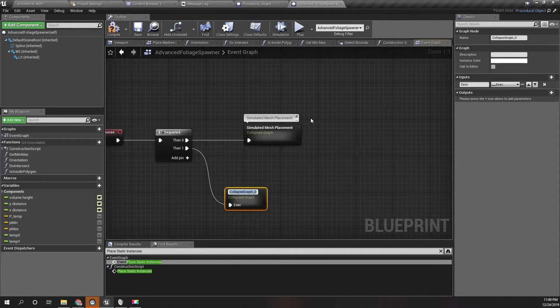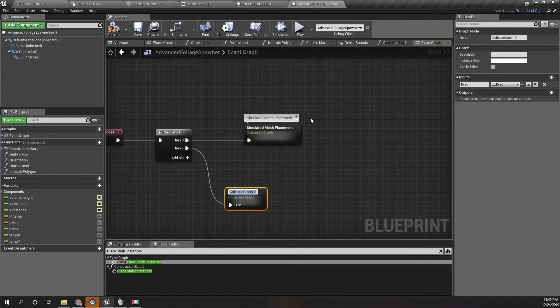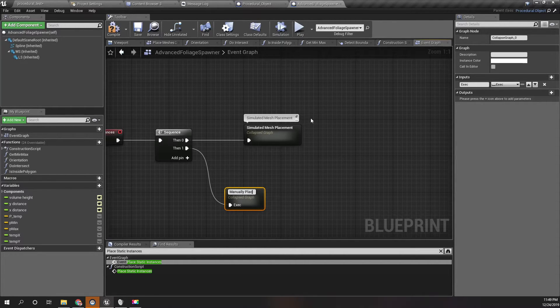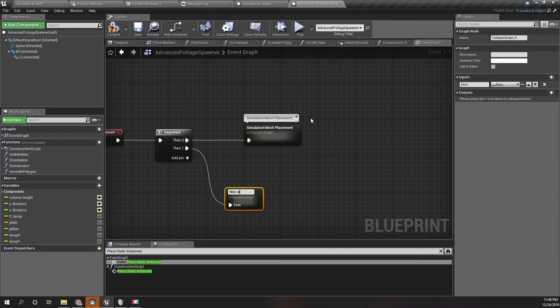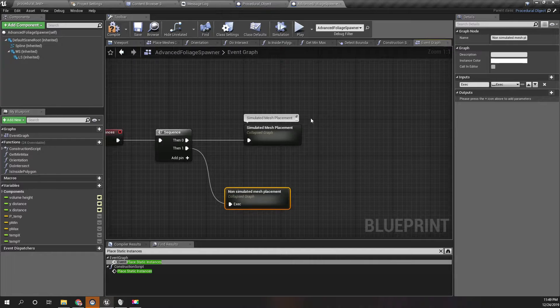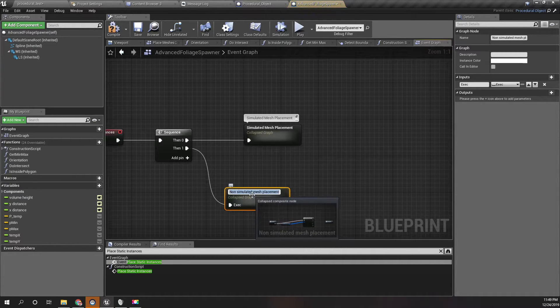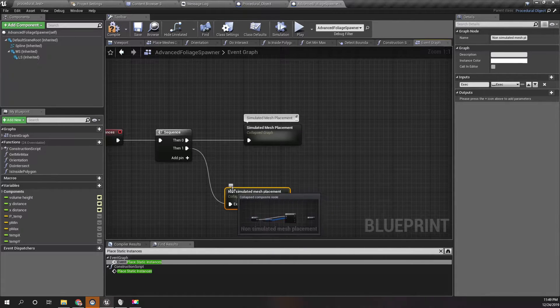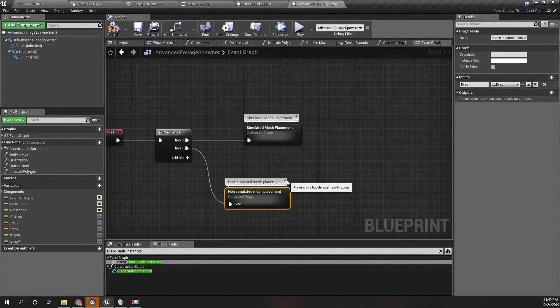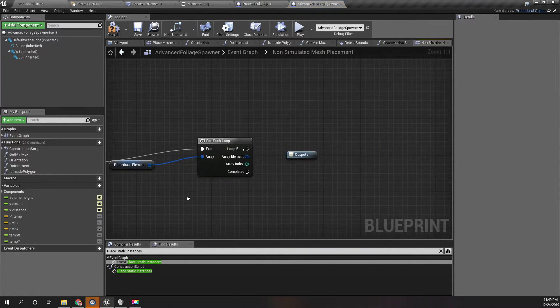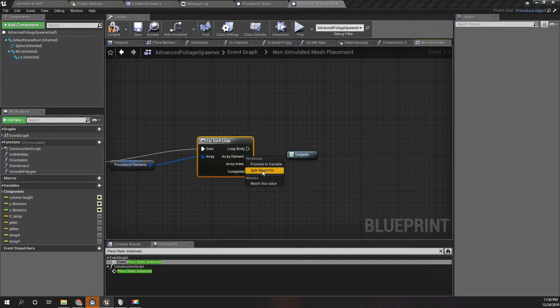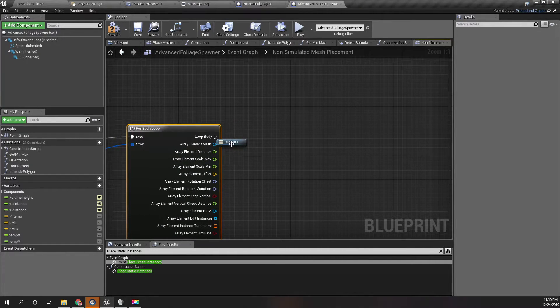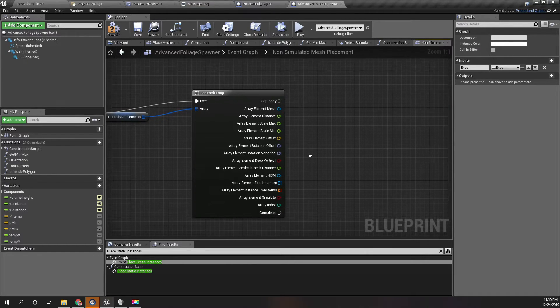What should I call it? Non-simulated mesh placement. May not be the best name, but I'll use it. Let's split this. Another branch.